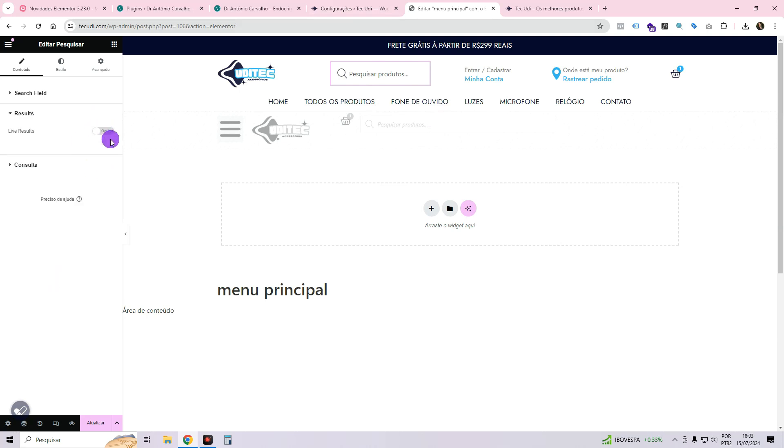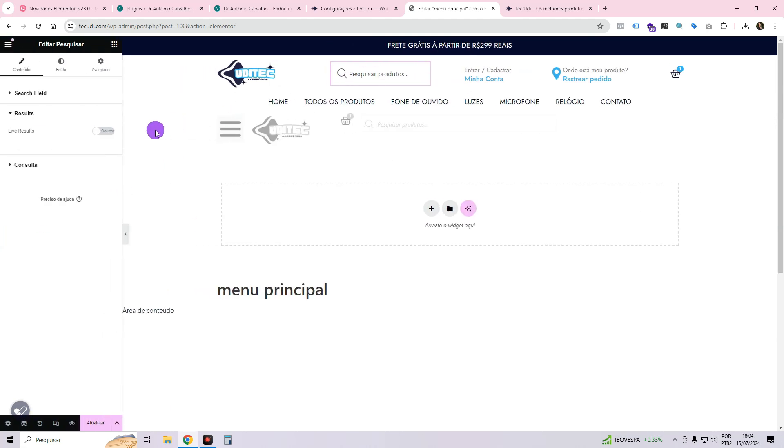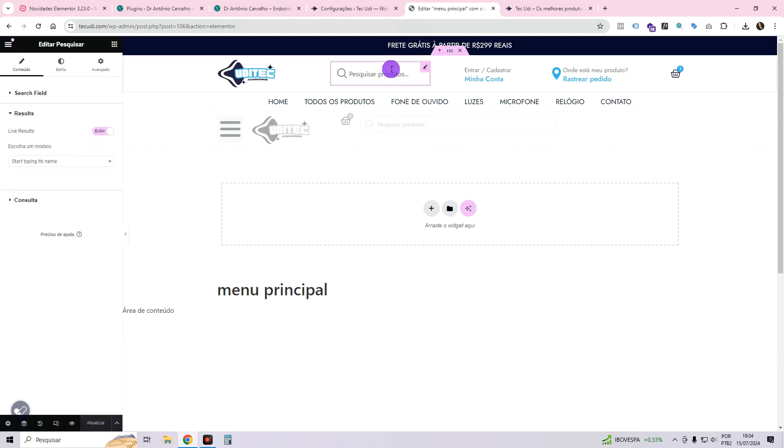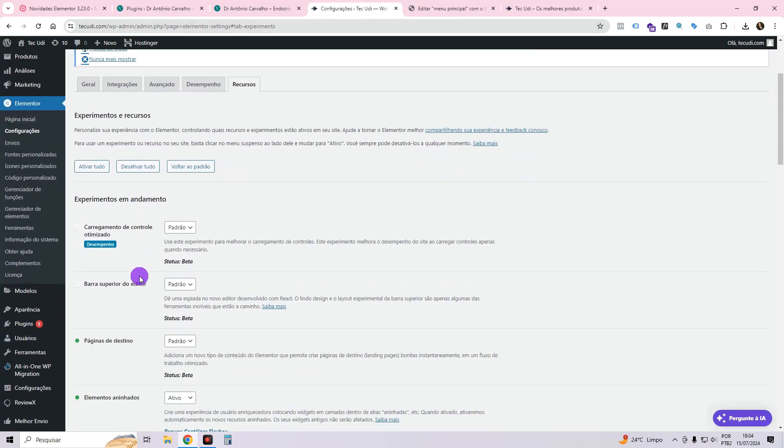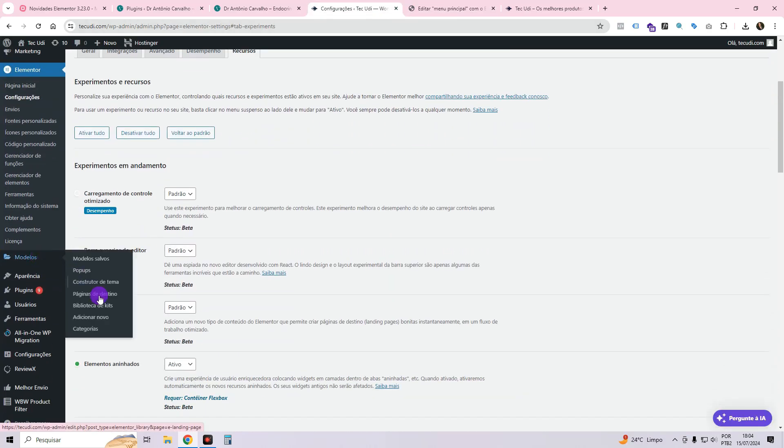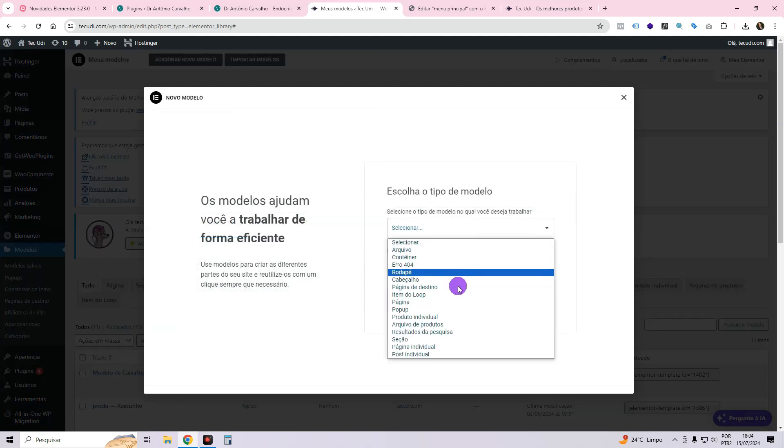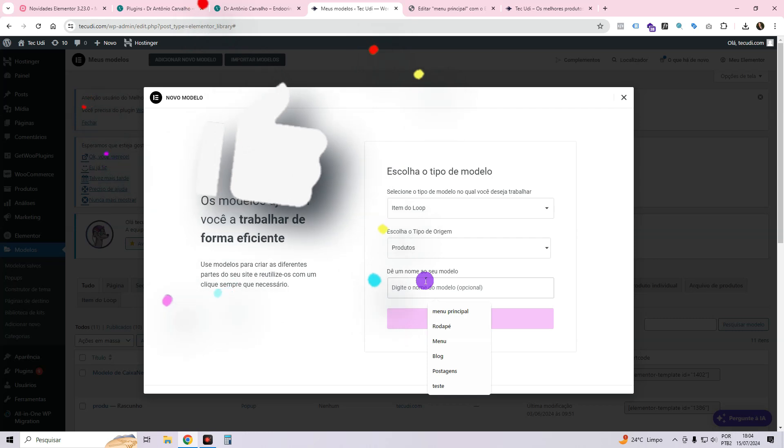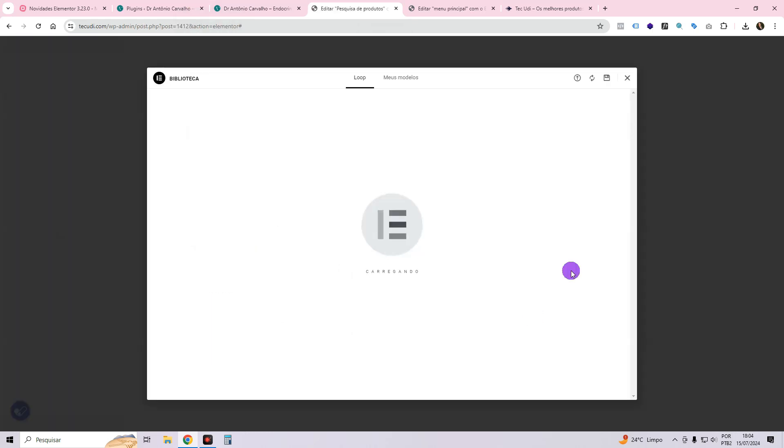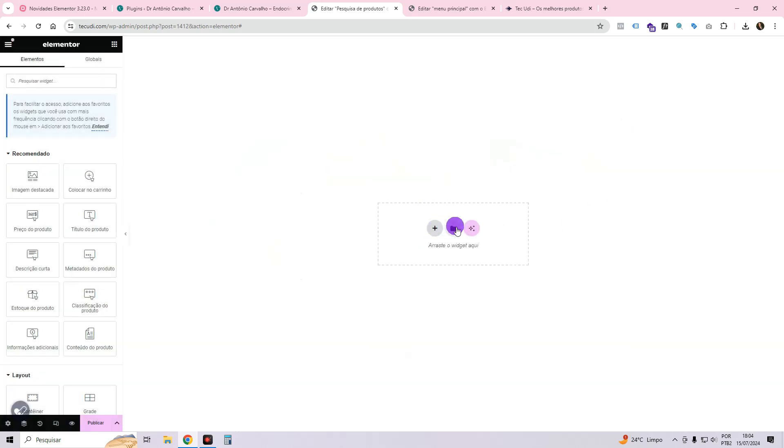In the search results, we will set up the Ajax function to ensure that it continues working as expected. Currently, if you type into the search bar, it takes you directly to the results page. To maintain the functionality of Ajax Search, we need to activate it. However, before doing so, we need to create the model for how the products will be displayed. Therefore, you will need to go to the template section and add a new one. Choose the loop option, item loop, choose products and give it a name. I'll put product search and click on create template.